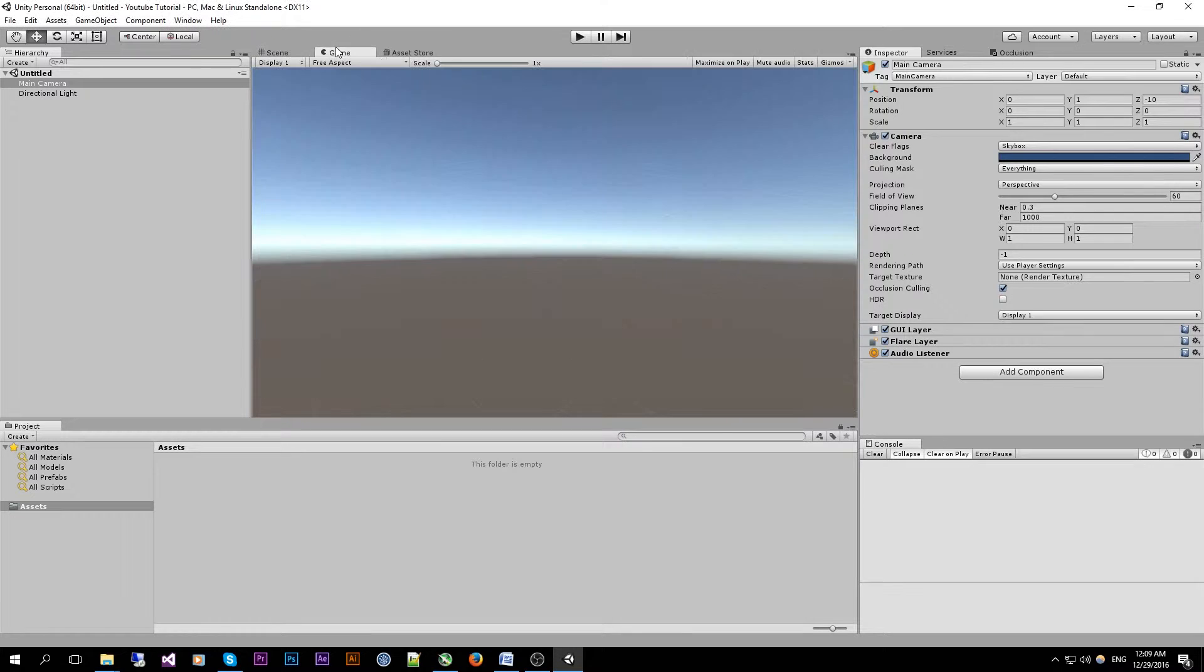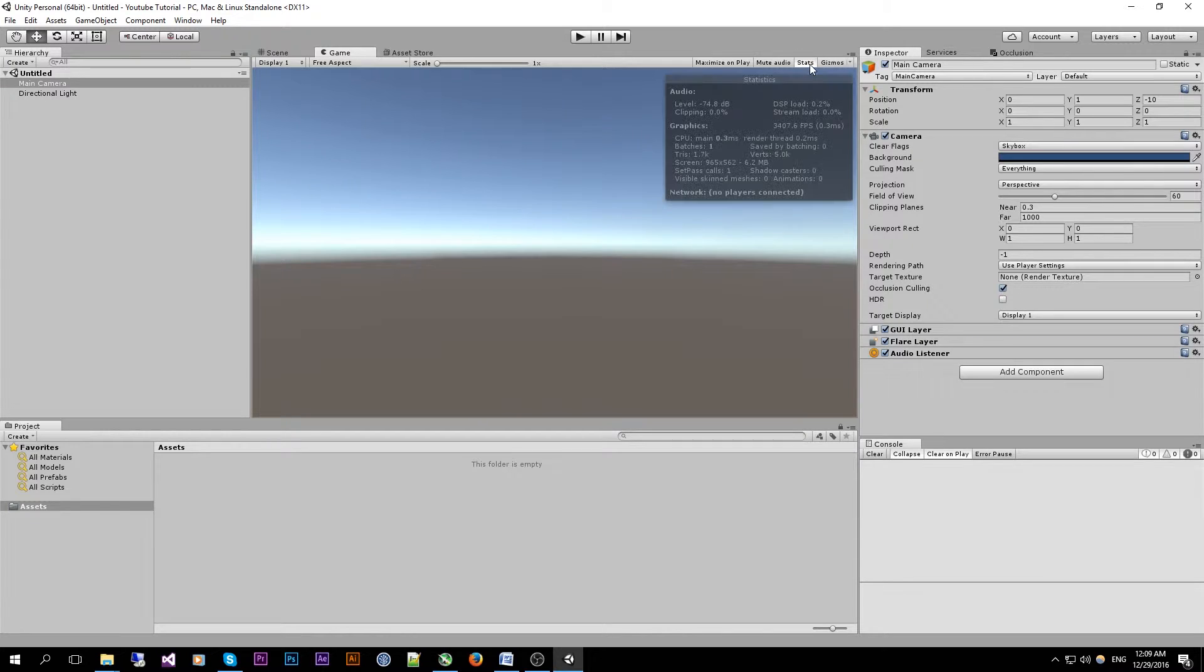So next to that we have the game view which will show you the definitive game. If we open the stats button over here we can see that we have some statistics.